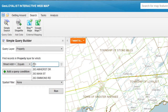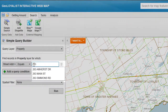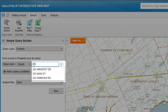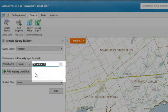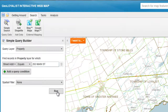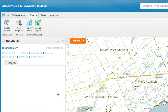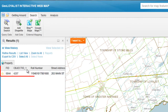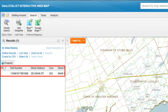As you type in your address, you see that it uses predictive text to return those that match 263, including Main Street. Now hit run. In the results area, you see that you're given information pertaining to role number, street address, civic, as well as street name.